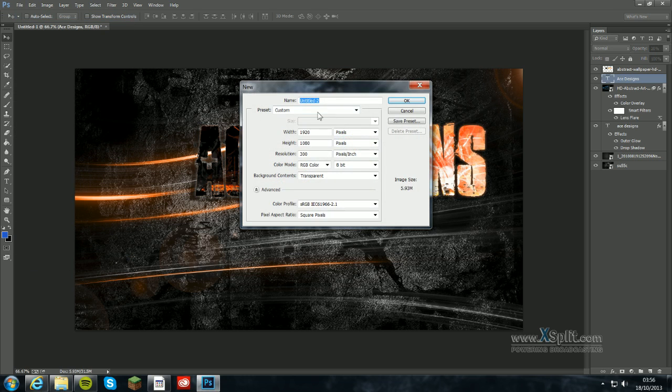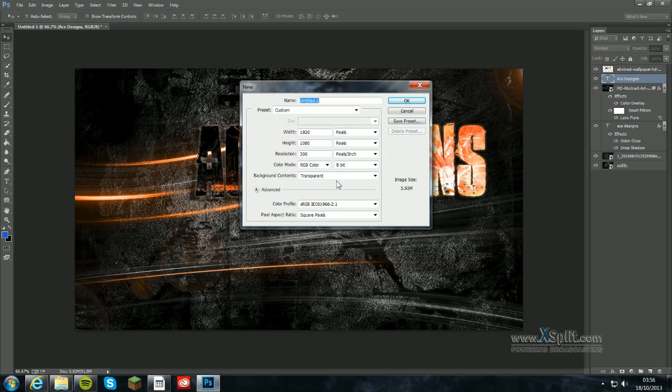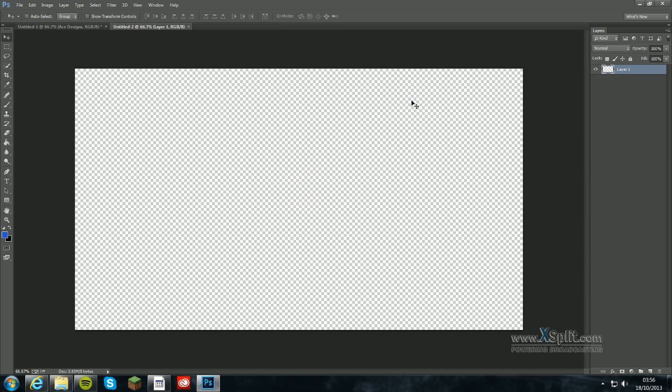So I'm just gonna create a new one here quickly. We're gonna do it 1920 by 1080 at 300 resolution, that's the highest. We're having a transparent template, you can put in color, it doesn't matter. You ain't gonna see it anyway.